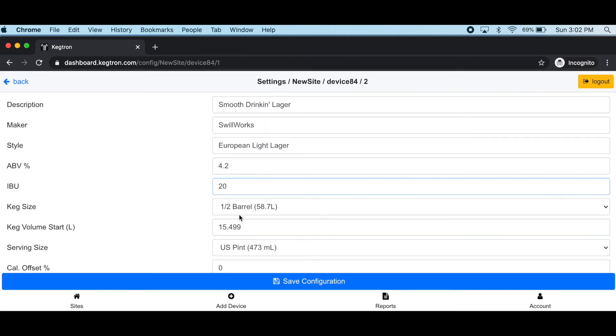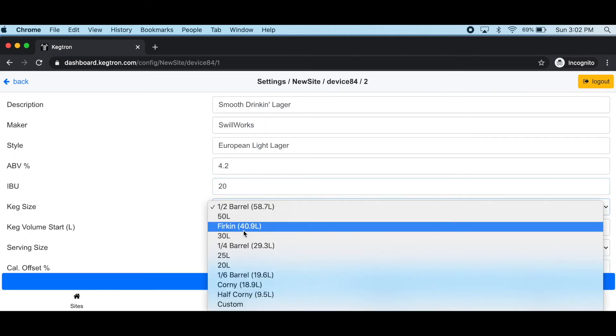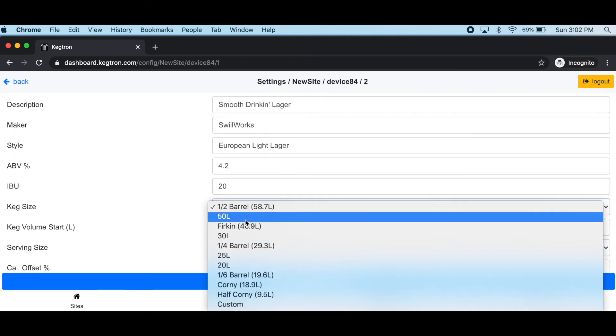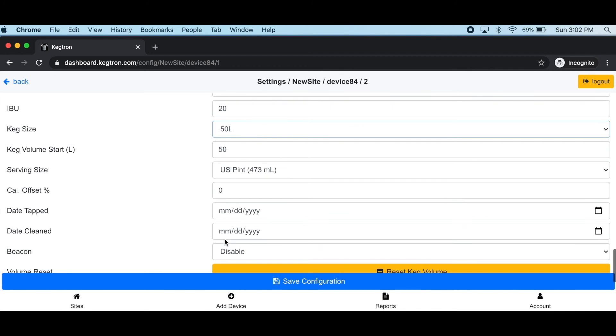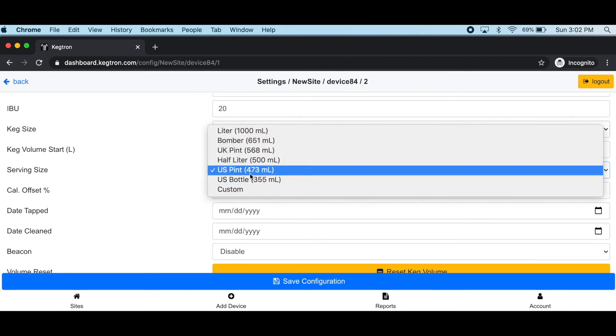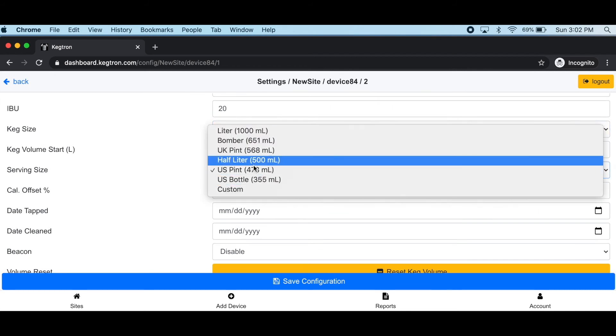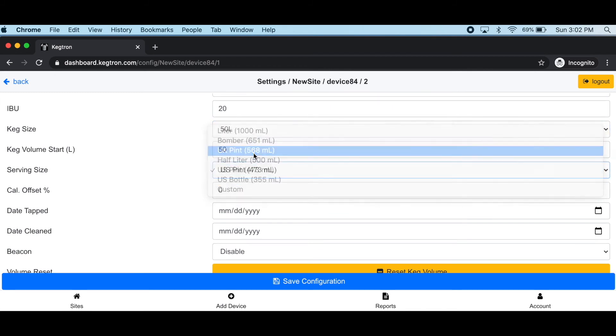Configure your keg size, starting volume, and drink size as before. You can always use custom values if you desire.